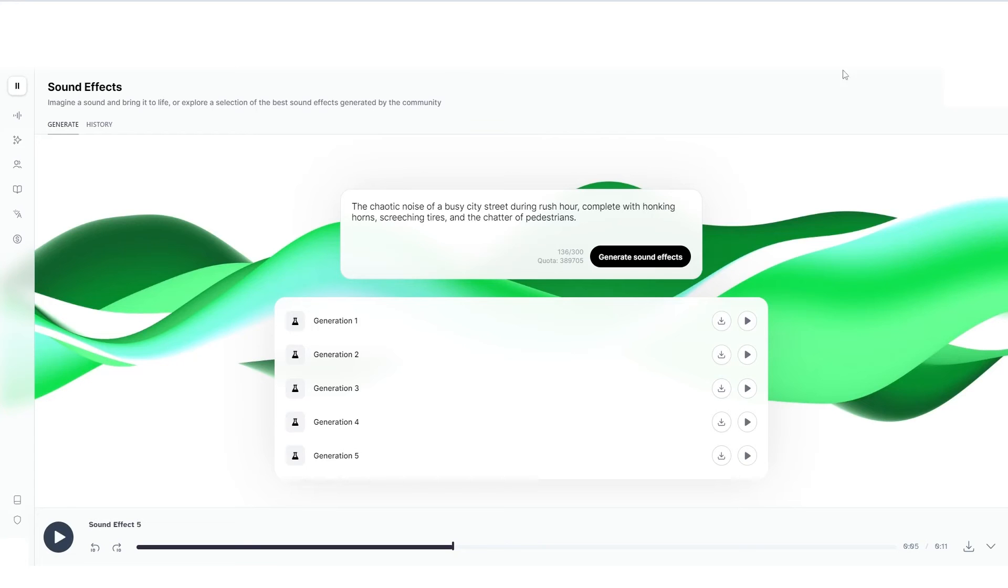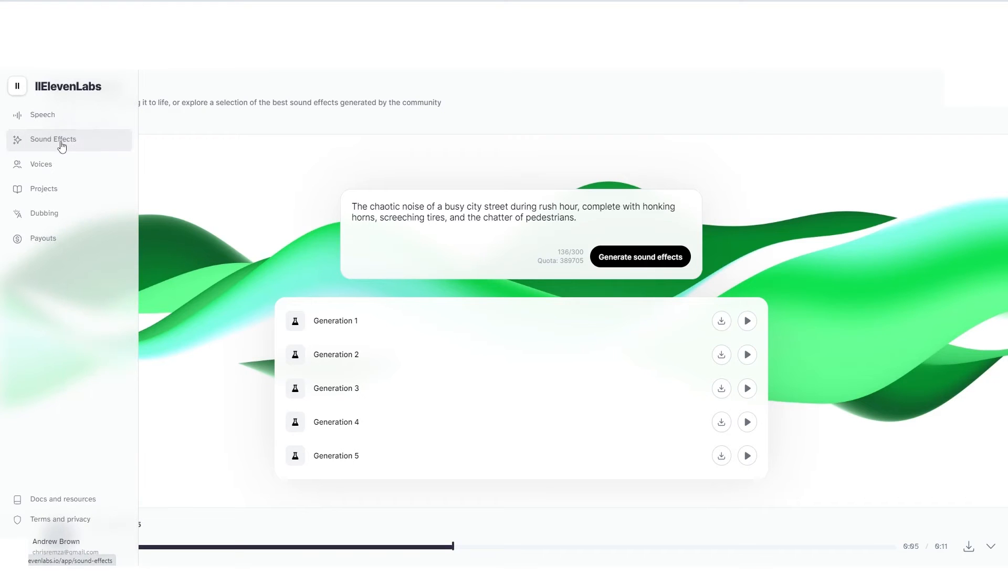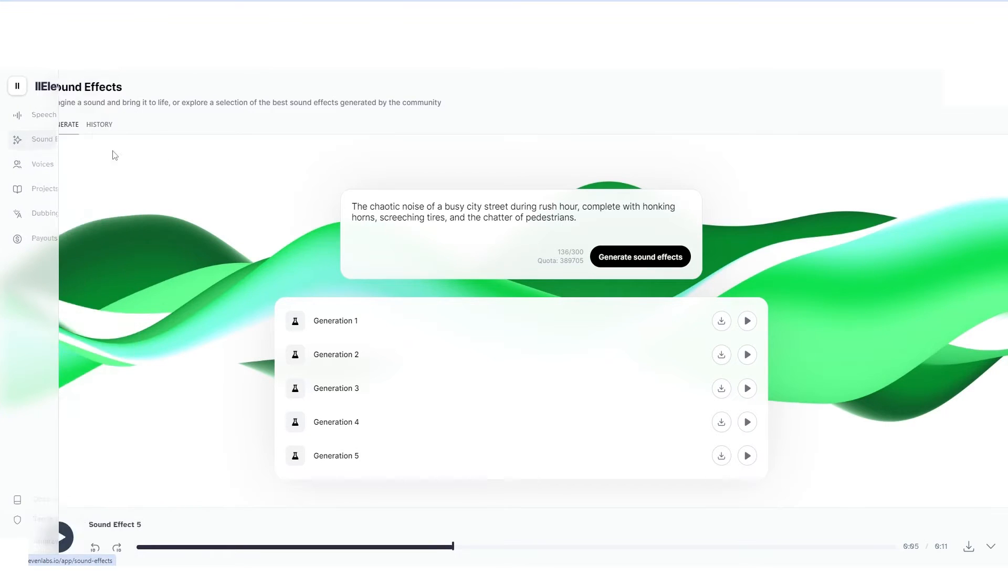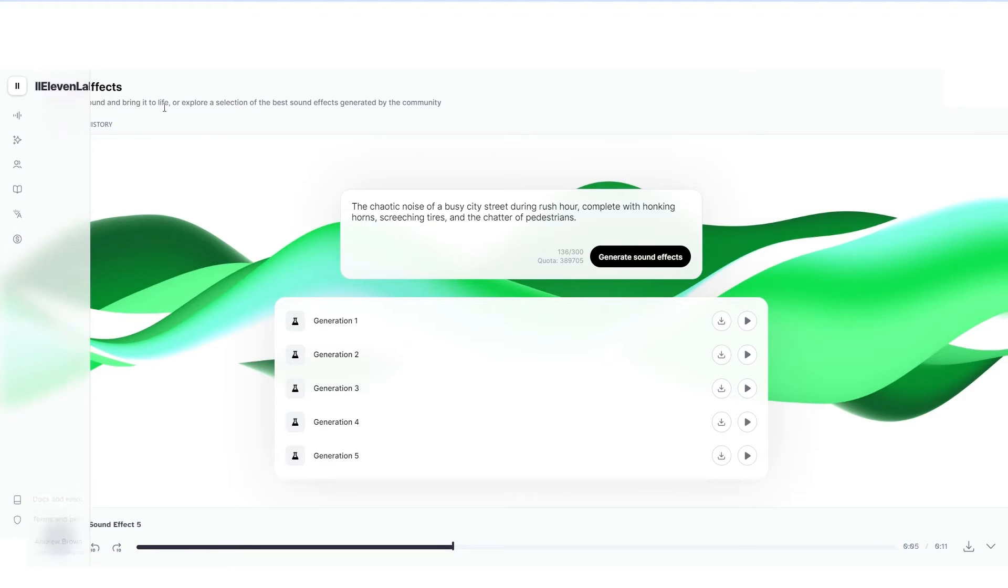Today I'm going to give you guys a quick guide on how to do sound effects with 11lab sound effects generator. This is something that was recently introduced. You can see if you look on the left hand side, you can see that along with speech, voices, projects and dubbing, you do have a new tab which says sound effects. So you just want to click sound effects and then you're going to be prompted with this page.